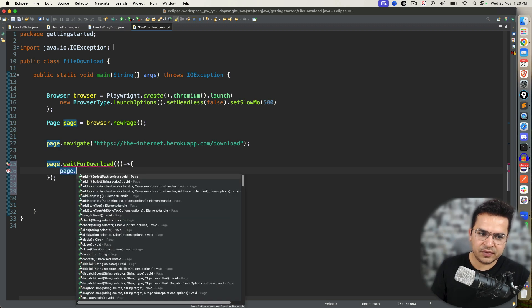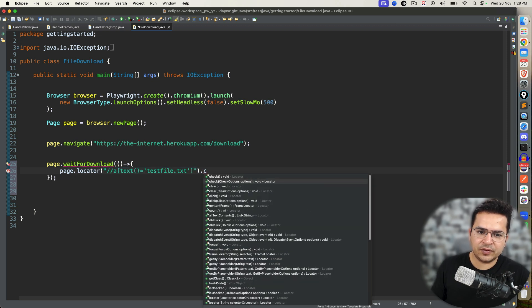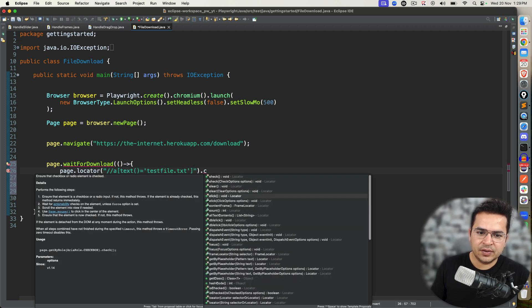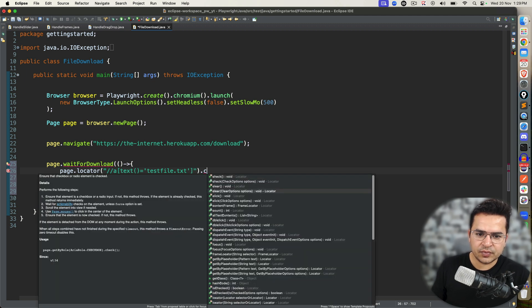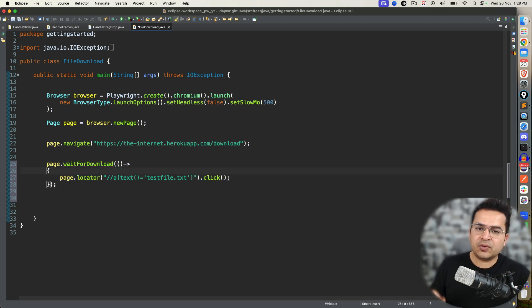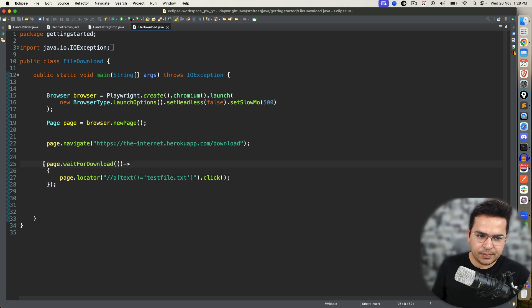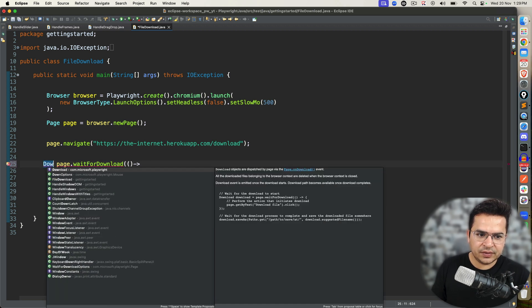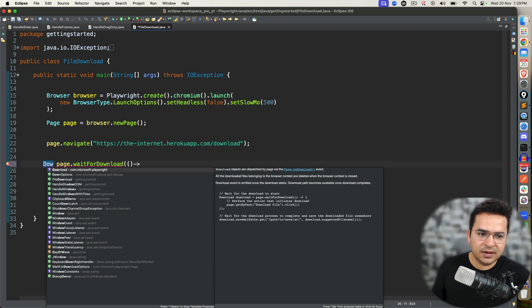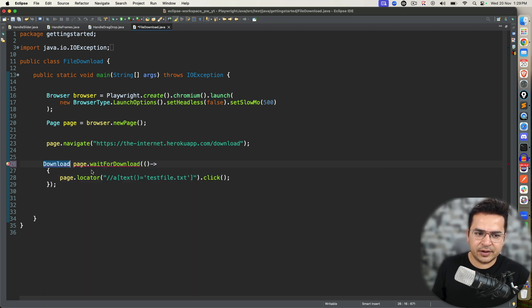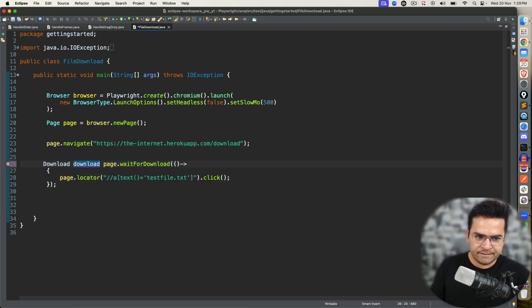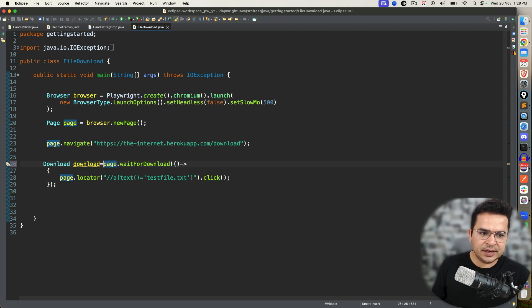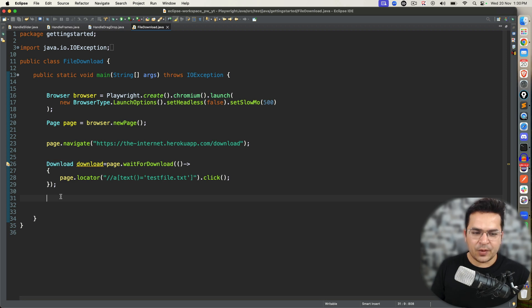In our case, we have used the XPath, right? So what we are doing? We are clicking on this file. The moment you click on this file, download will start. And once the download will complete, you will get the object of download. So you will get reference of the Download interface which is coming from com.microsoft.playwright. So I will store this in a download reference variable.